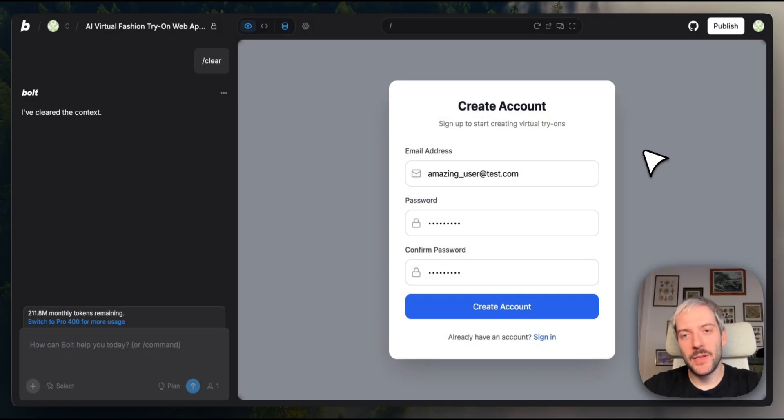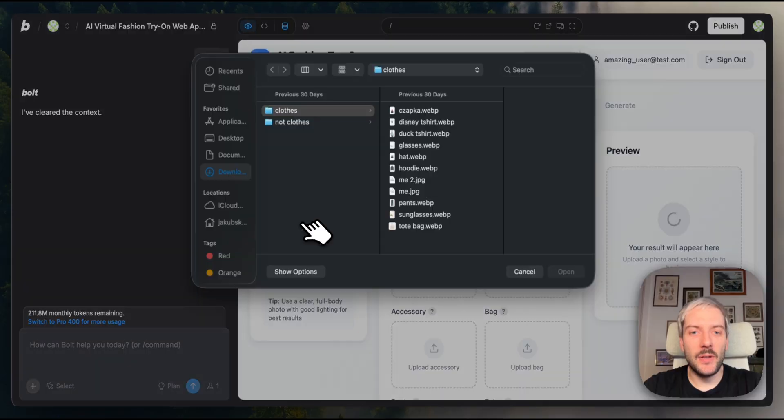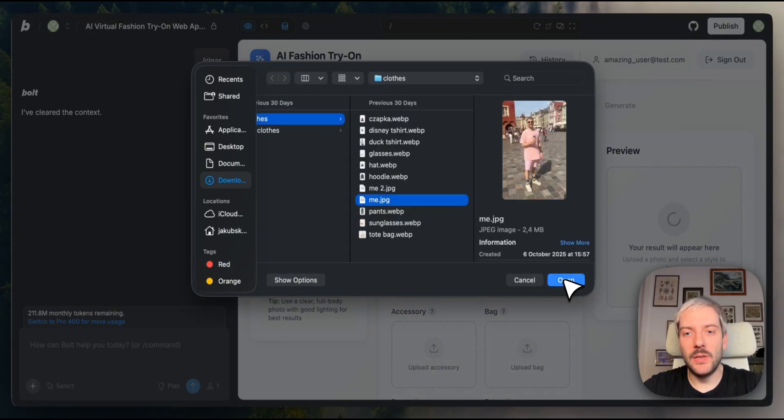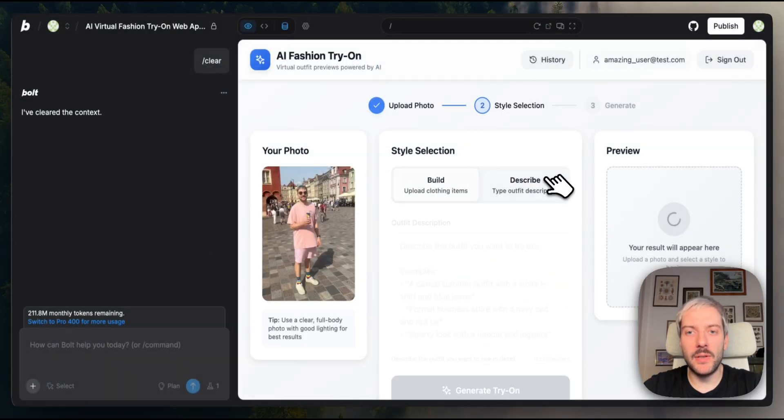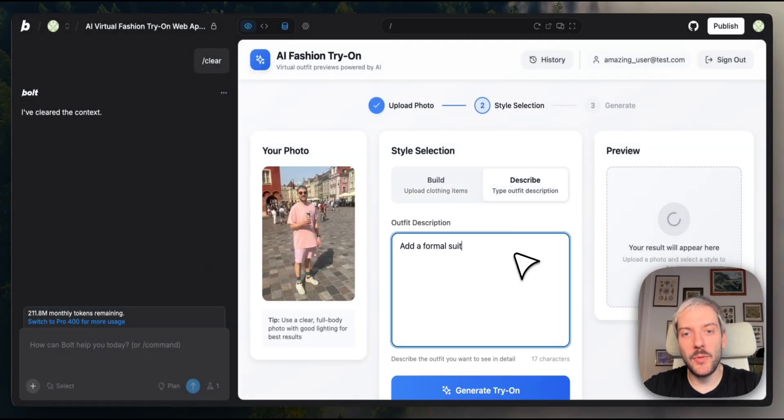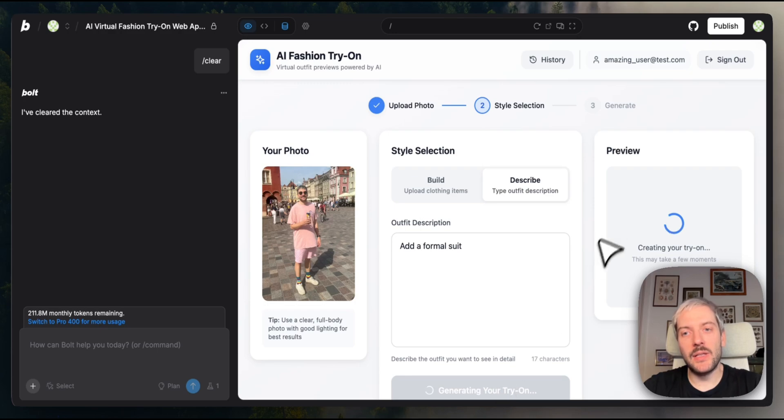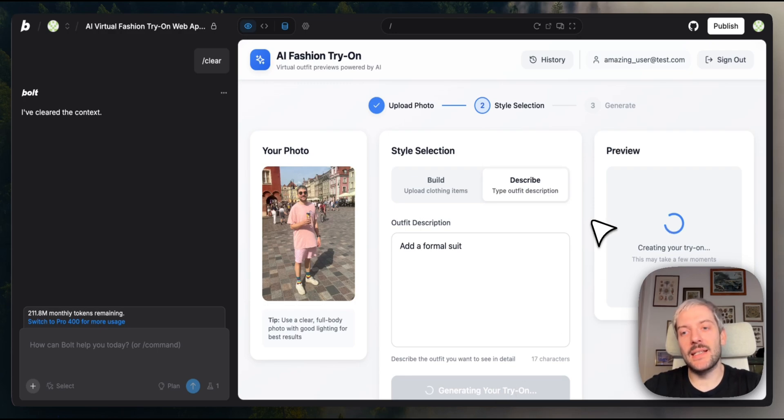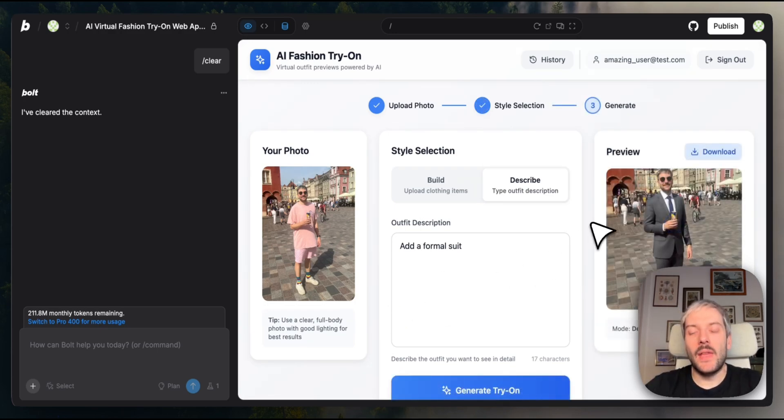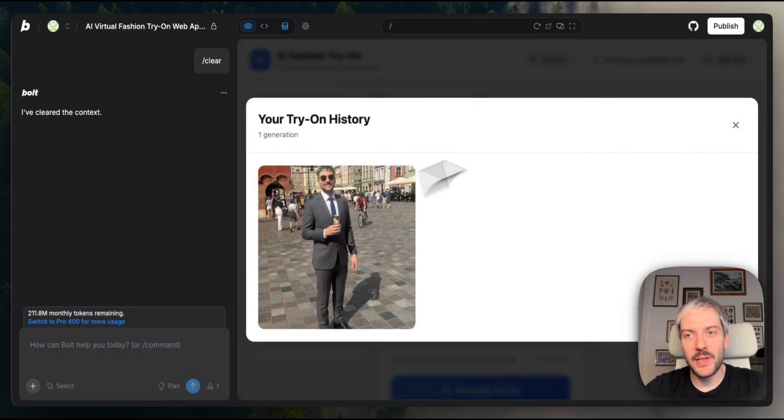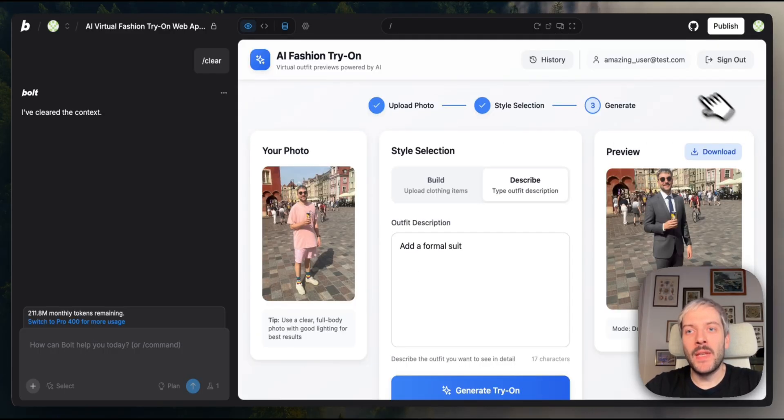Now that our signup flow is ready, we're going to create a new user. We're going to create a new generation. So we're going to use the describe mode this time. Click generate try-on. We'll give Bolt a few seconds to create our new image. Our generation is ready. You can see it is in history of generations as well.